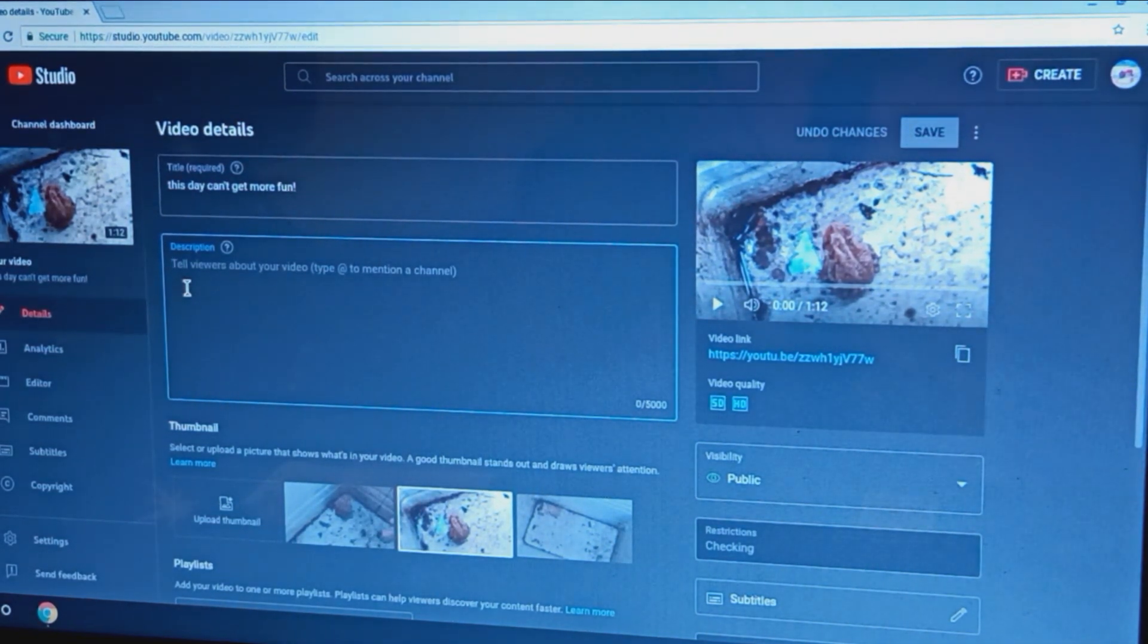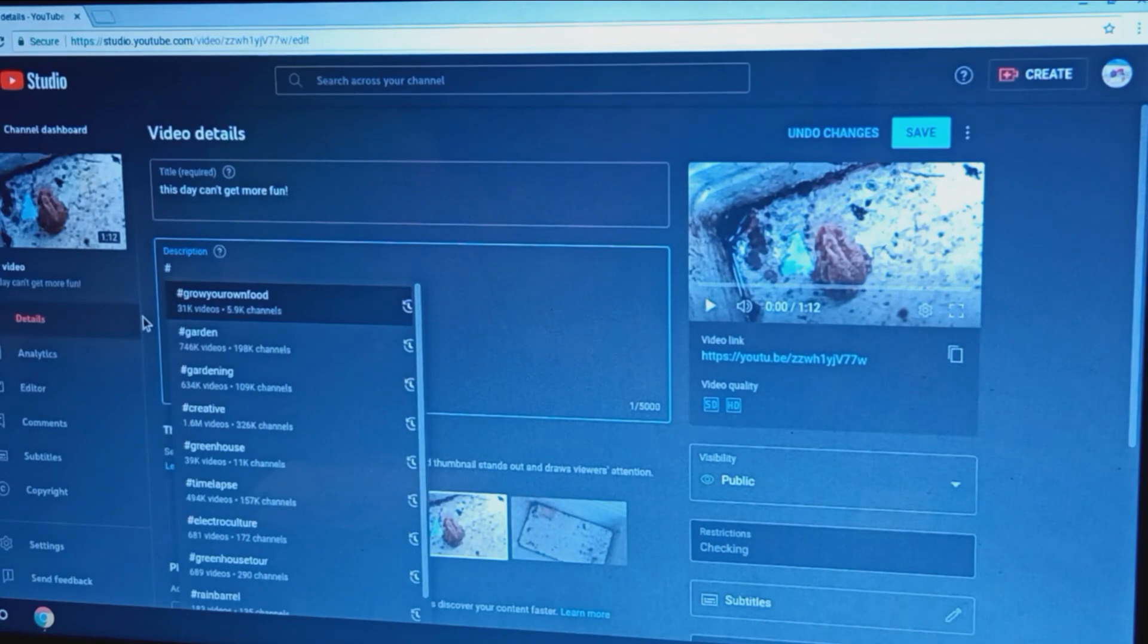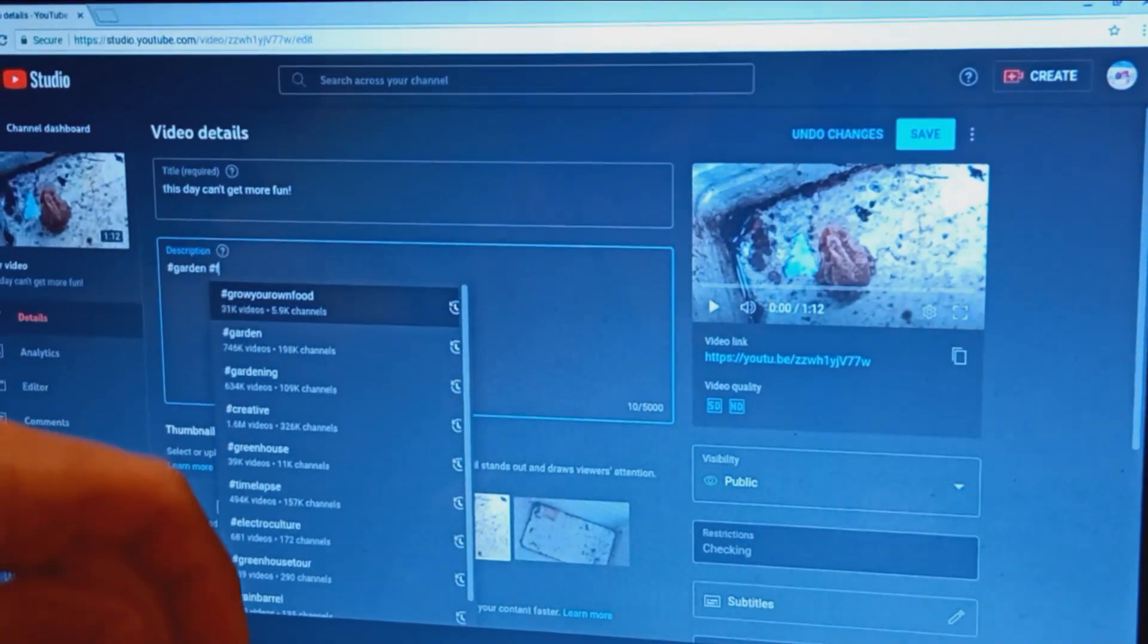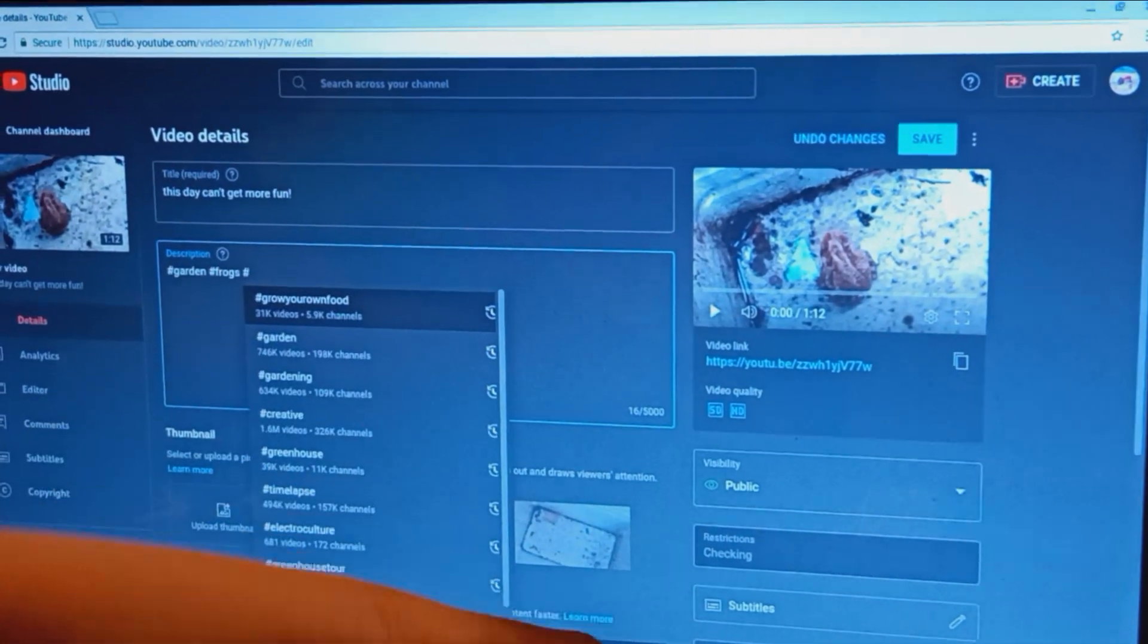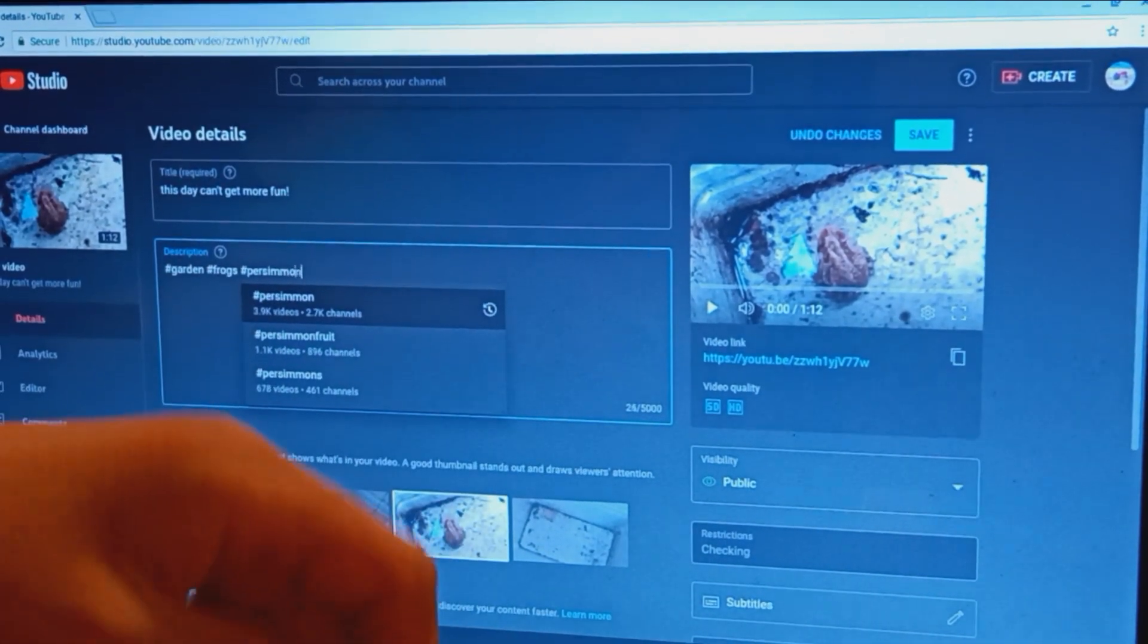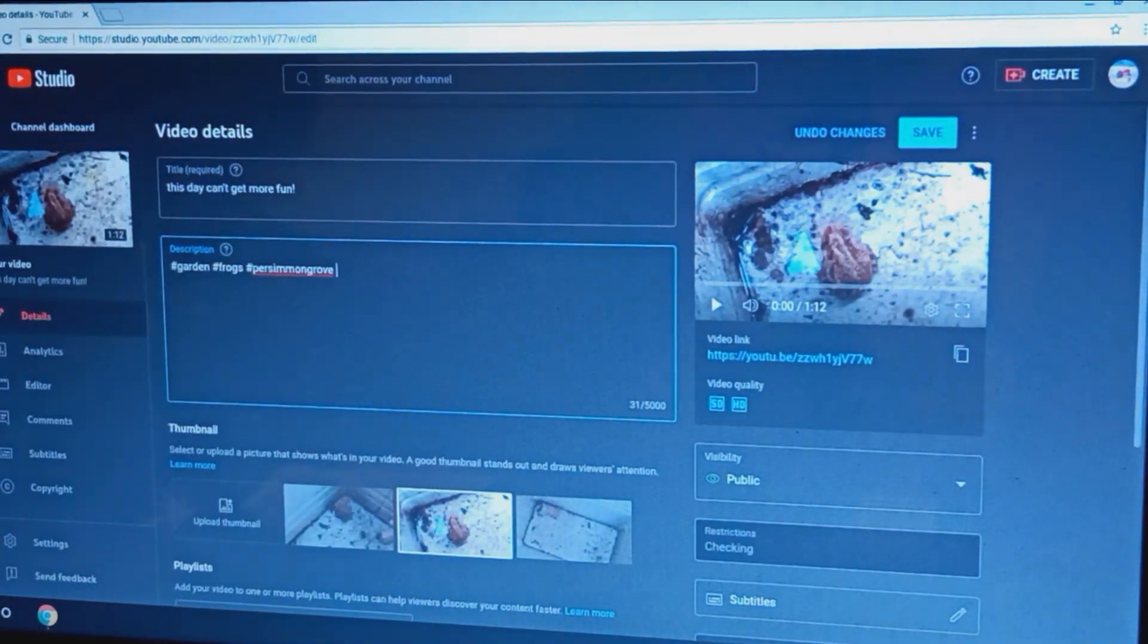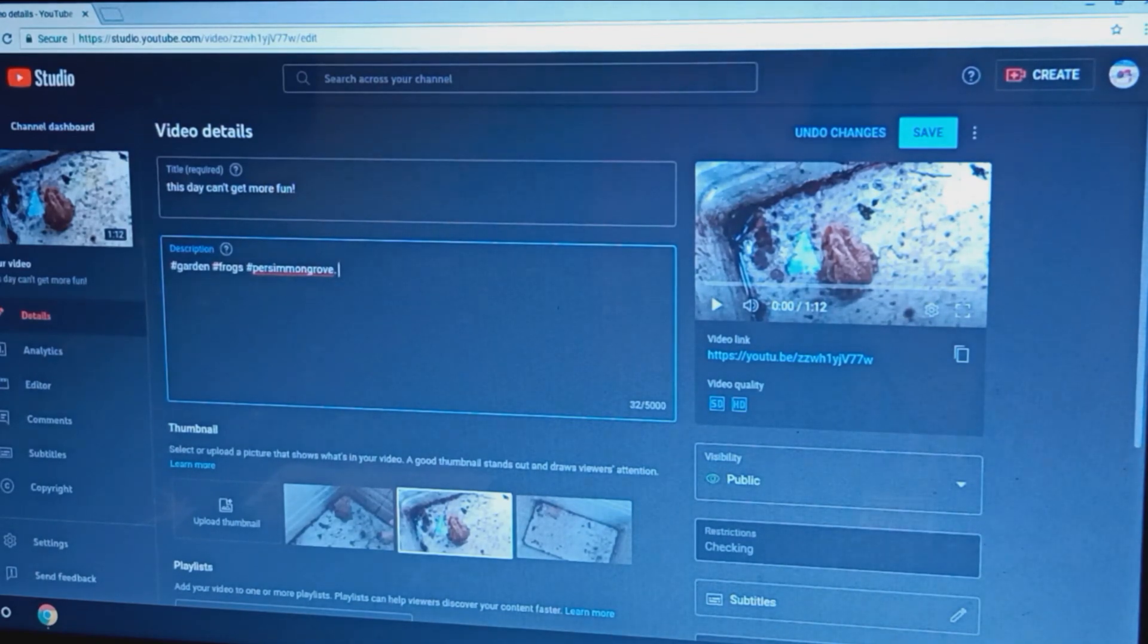So this is what I'm doing. First I put hashtags, then I give you shoutouts. So first I say hashtag garden because this is a garden-related video, toads are garden-related. Then you hit hashtag frogs and hashtag persimmon, persimmon grove. Yeah that has to be grammar-correct because that's technically not a word now.